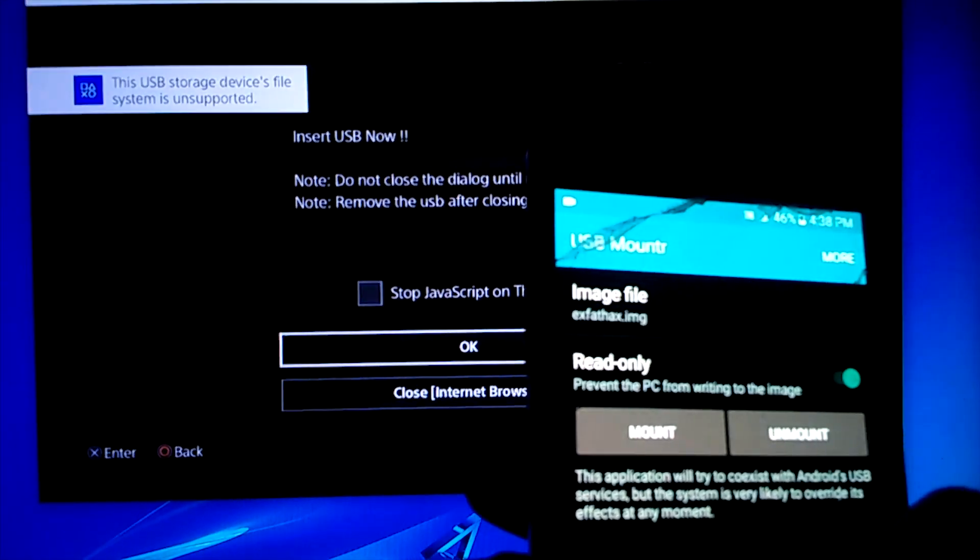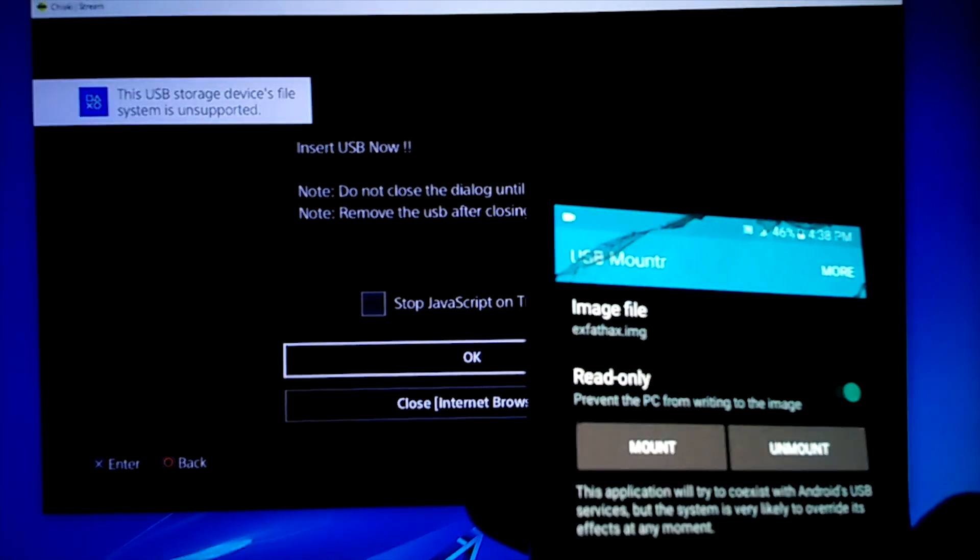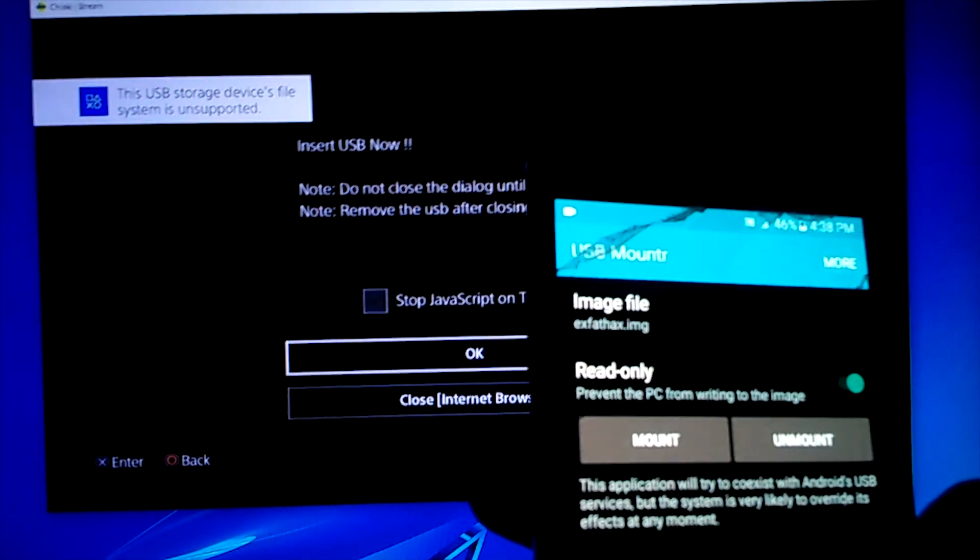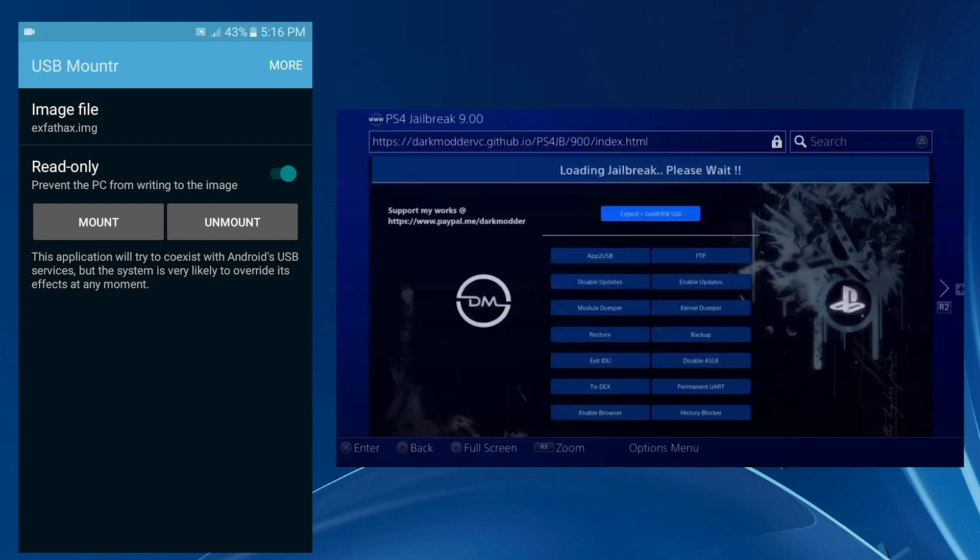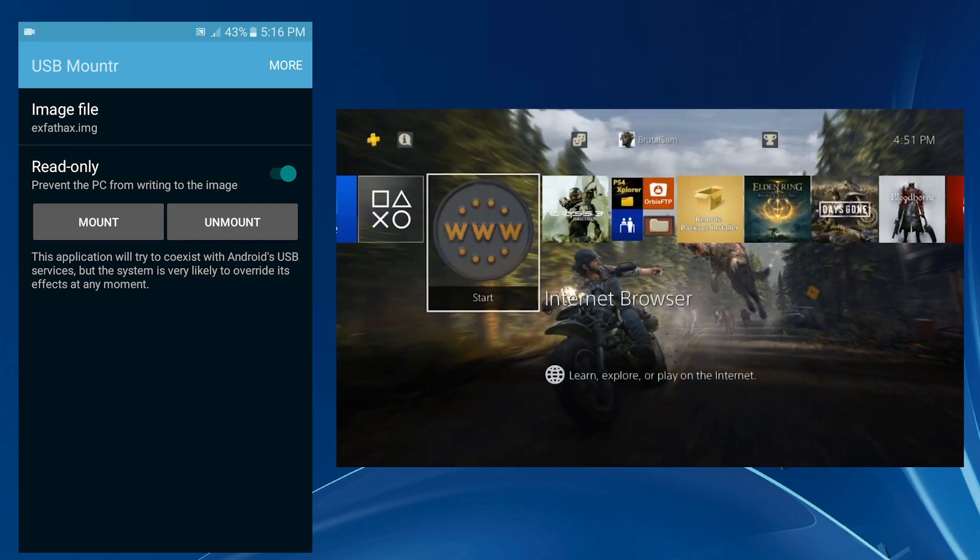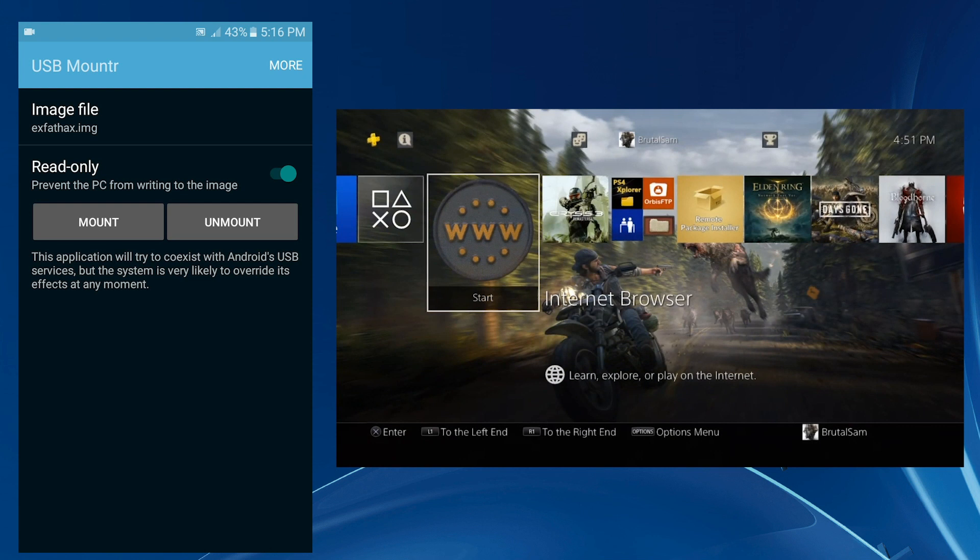Okay, there you have it, we got the notification. Now I'm just gonna go and close the browser. In case you did not notice, Gold Hen did not load, so don't freak out if Gold Hen does not load because the jailbreak was successful.